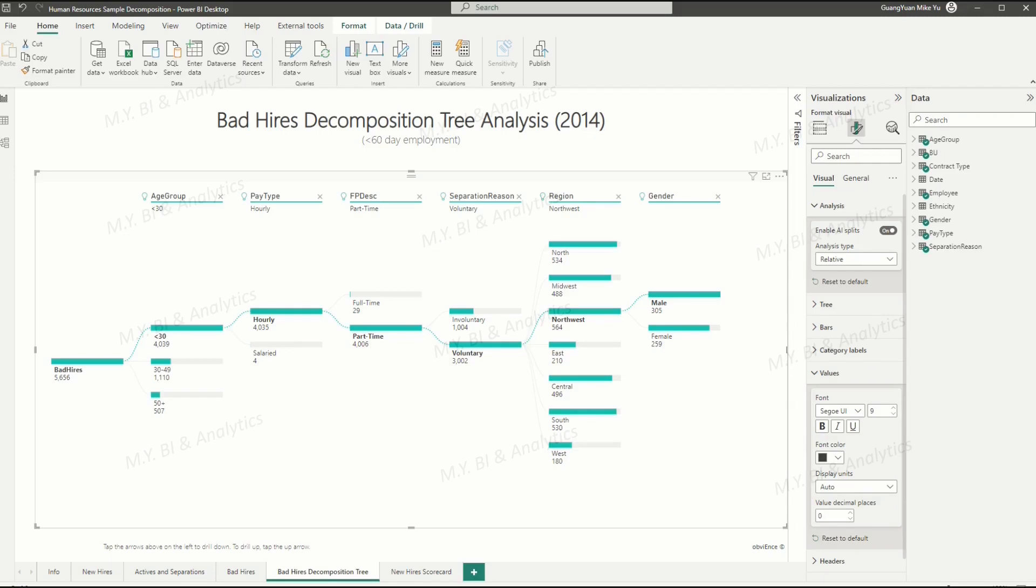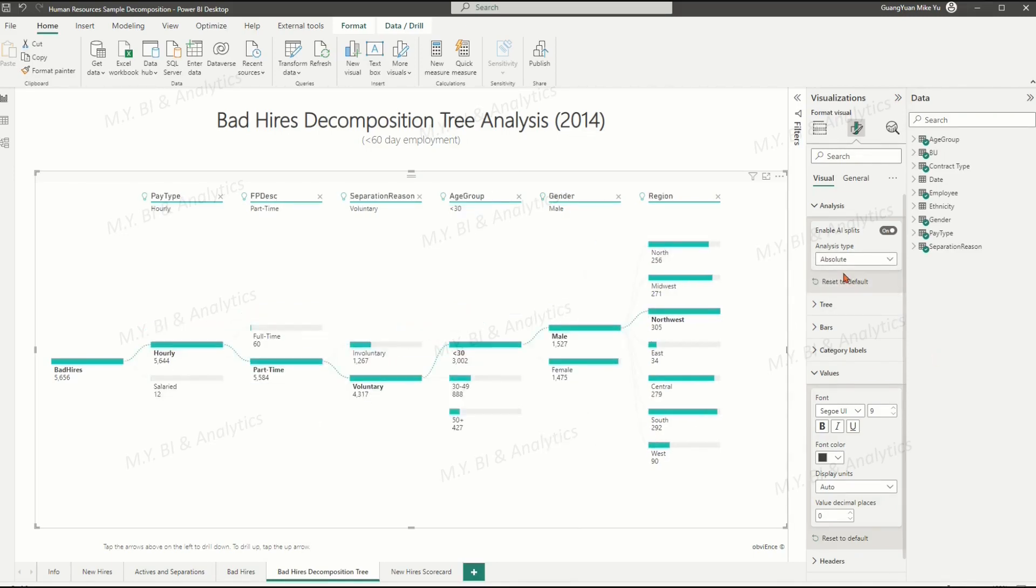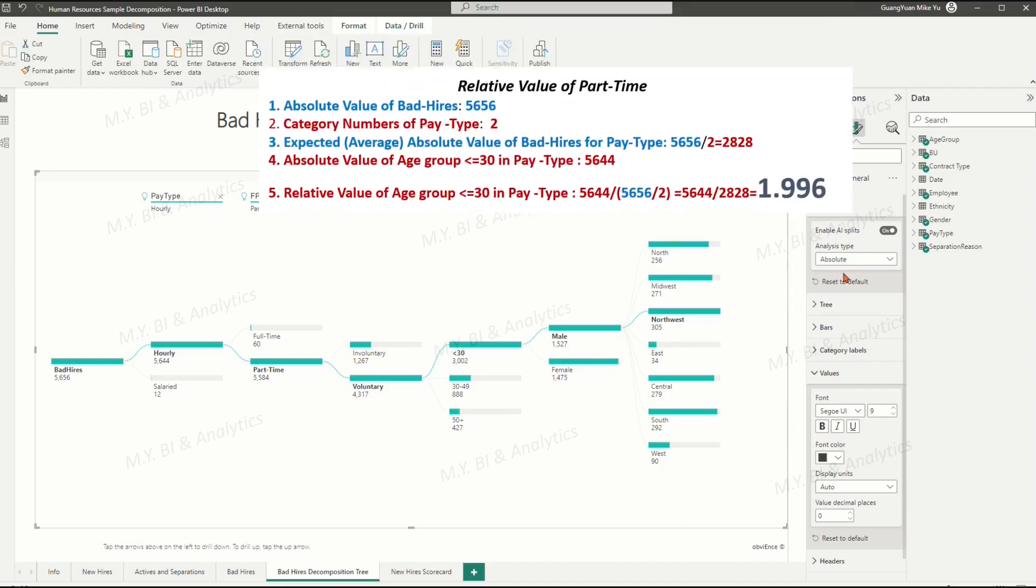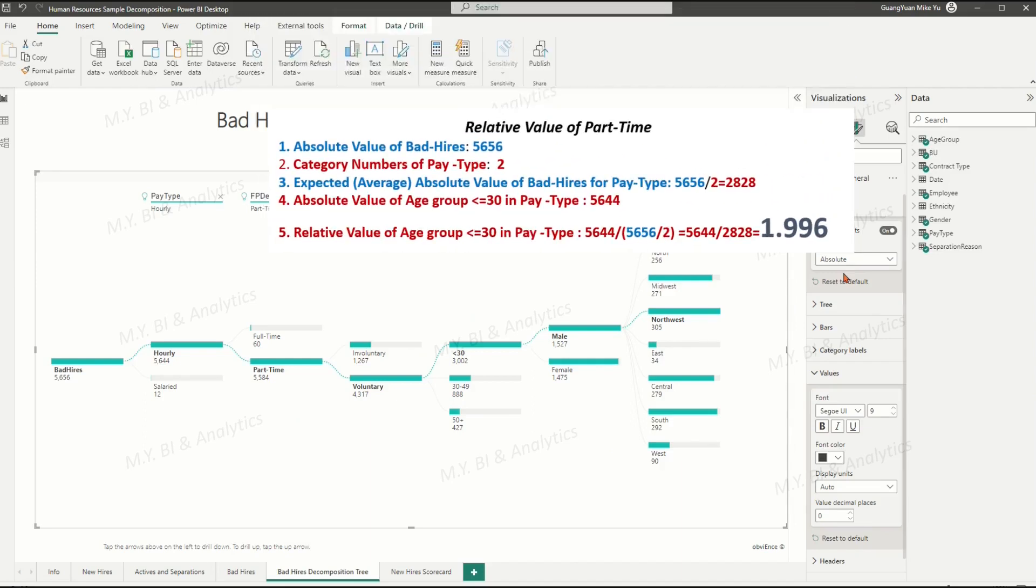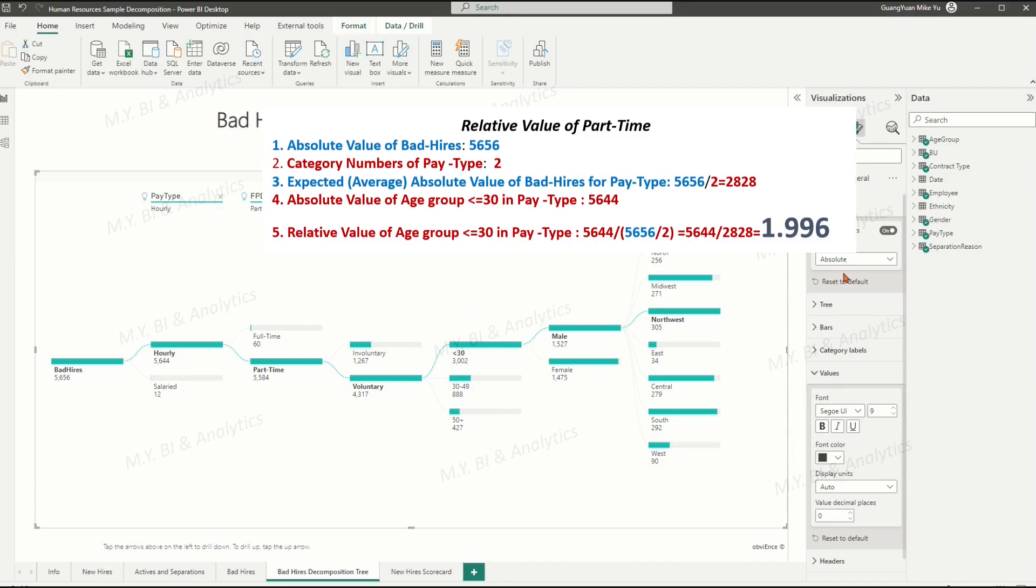And the previous first contributor pay type in absolute model has the highest relative percentage only 1.996. That comes from the calculation 5,644 divided by (5656 divided by 2).